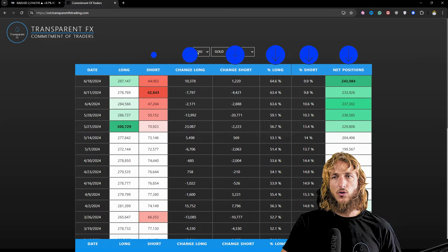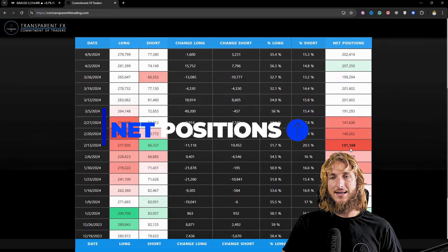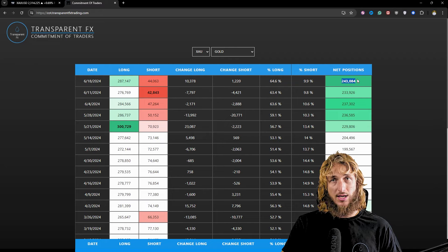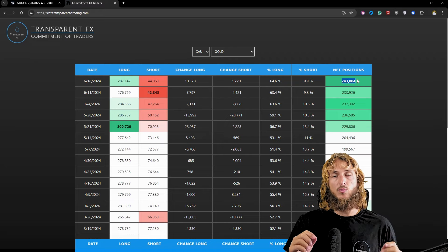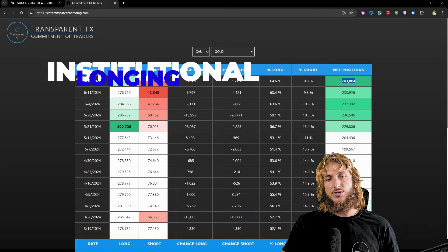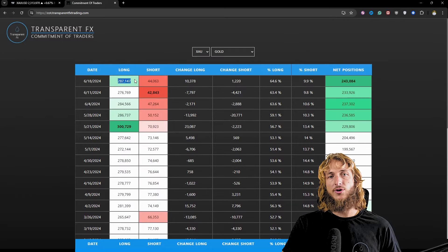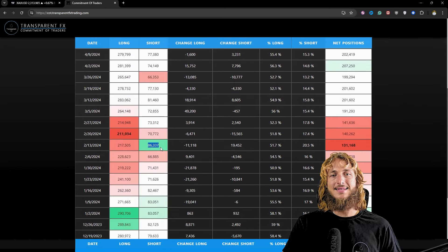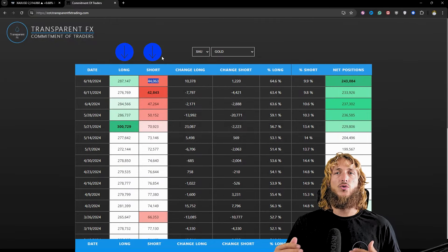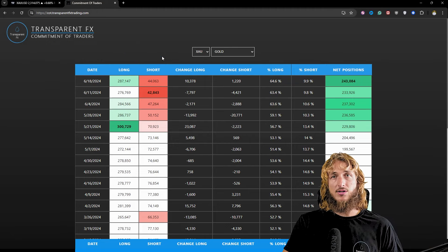Looking at the COT data for gold, net positions have been increased significantly with the latest reports. We went from a net positioning of 131.1k net positions all the way up to 243k net positions, showing how institutions have been moving aggressively to the bullish side for gold — increasing their longs and decreasing their shorts. Longs went from 217k to 287k, and shorts were cut roughly in half from 86k down to 44k. So institutions are moving back to the bullish side for gold.